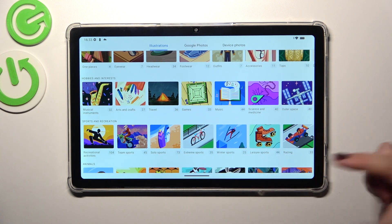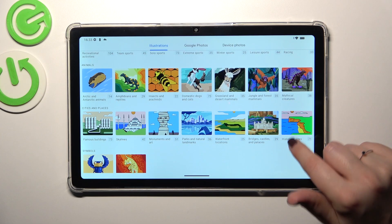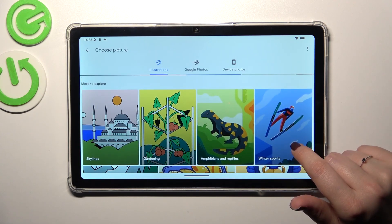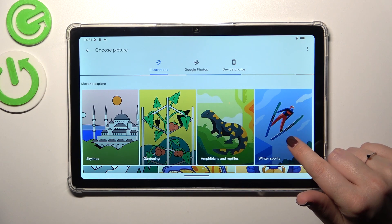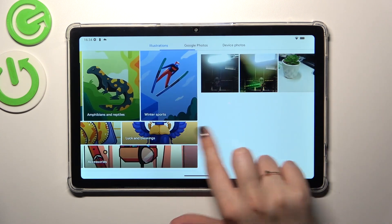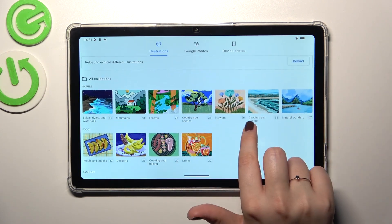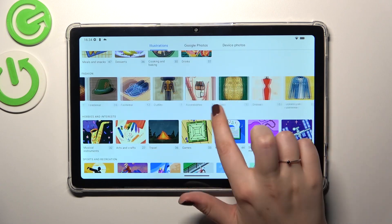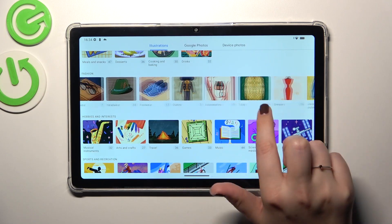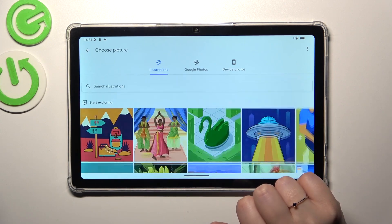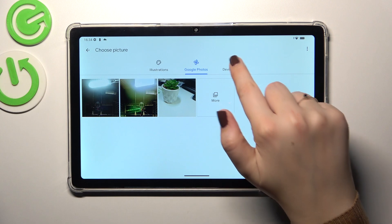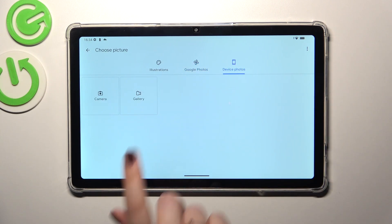Here we've been transferred to some options to choose from. As you can see, there are a lot of illustrations here which are online, so you can choose something from those options — they are really beautiful. There's also Google Photos, which is essentially your own gallery.